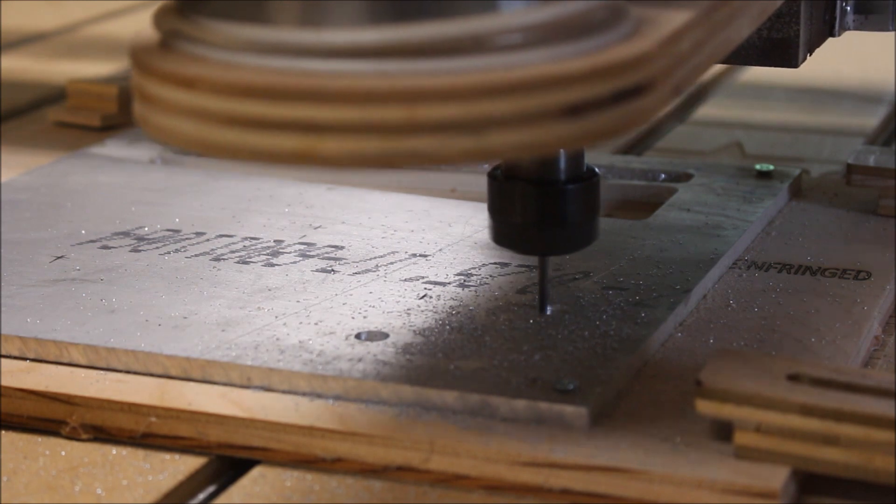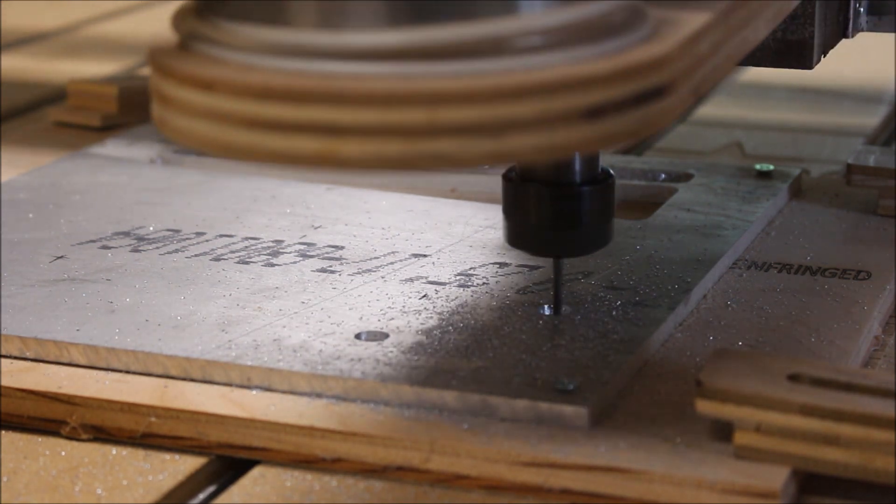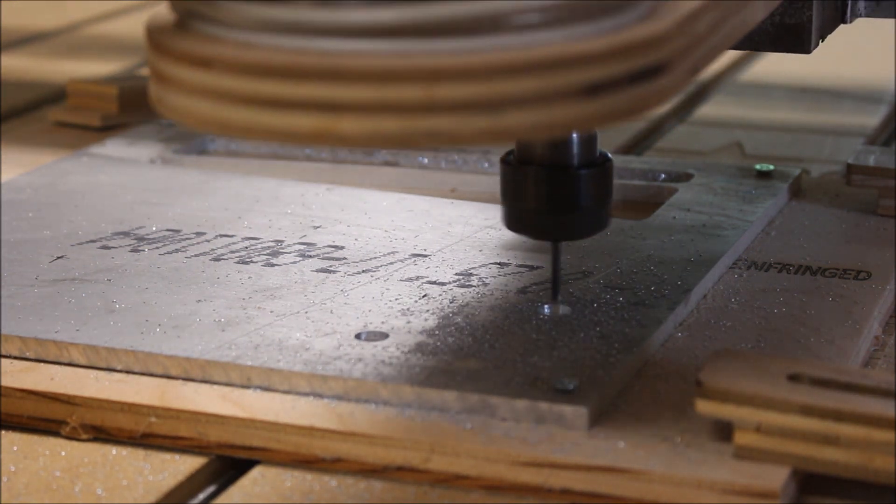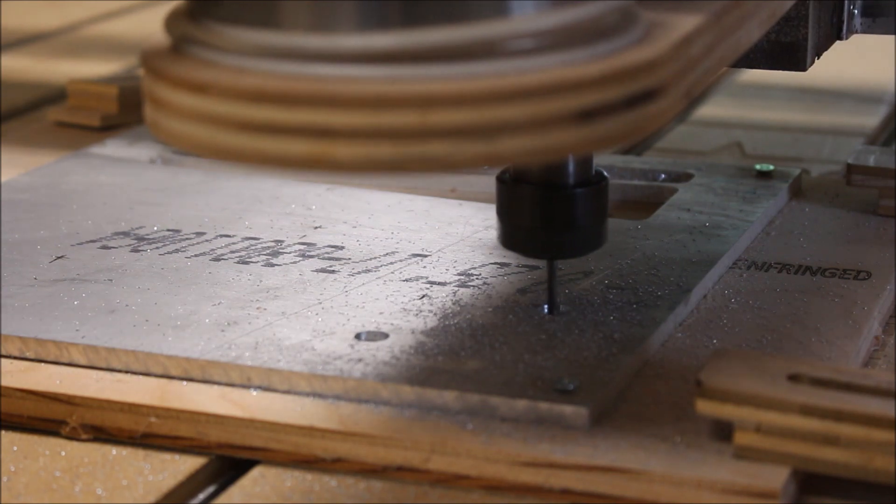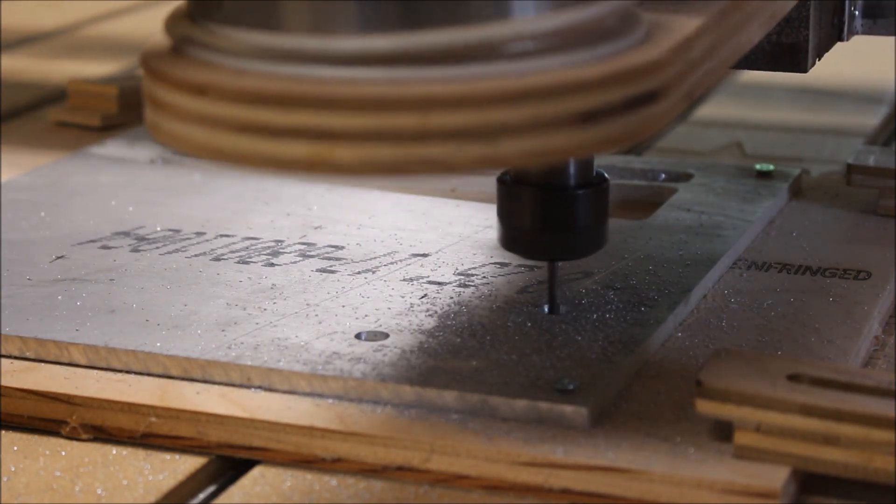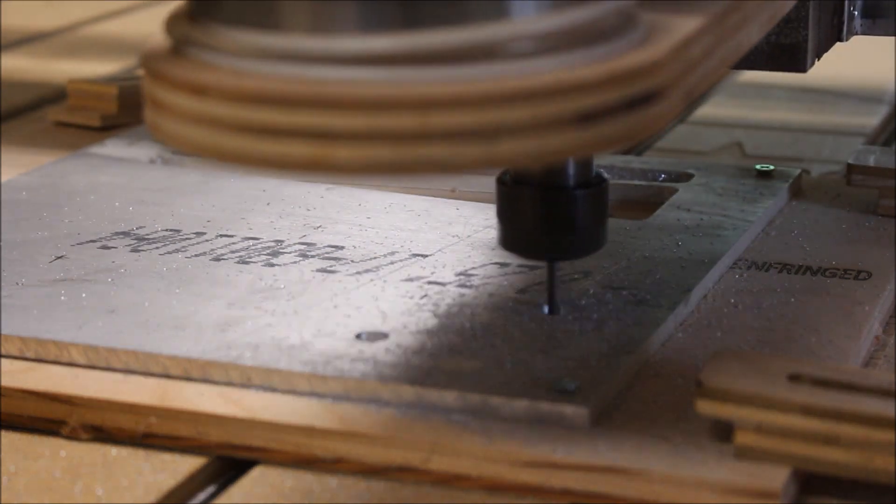As you can see, I'm not using any kind of coolant, cutting fluid, or air blowing on the bit. I have a shop vac nearby that I'm using to suck up the chips every so often.